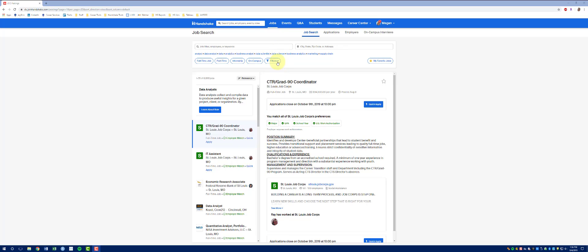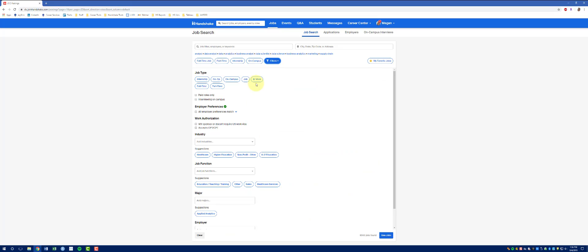To add more filters, you'll want to click the Filters button here. It will open up a drop-down page that allows you to select more filters.